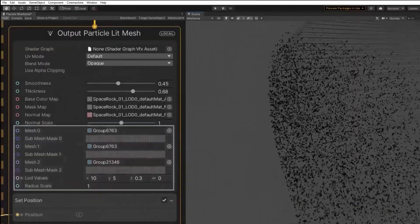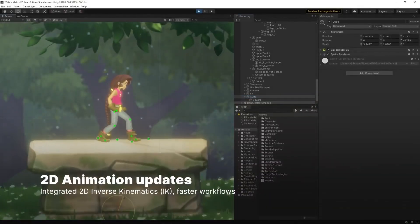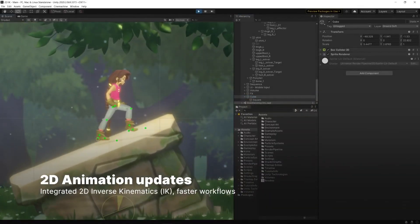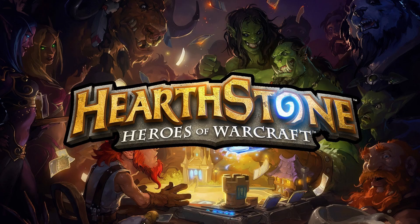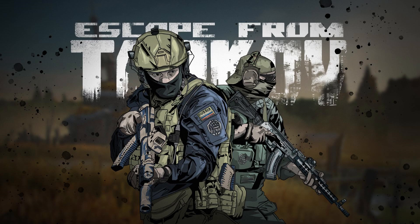The most popular games made with Unity engine are The Forest, Rust, Hearthstone, Escape from Tarkov, and more like that.